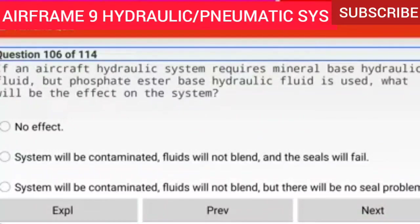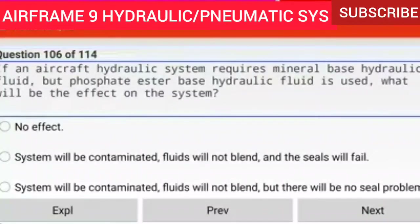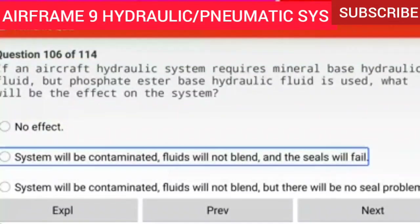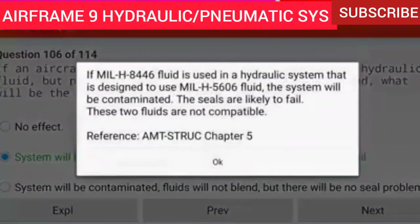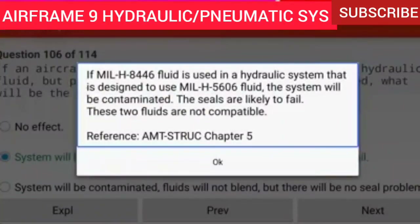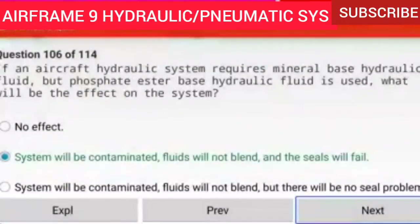Question 106 of 114: If an aircraft hydraulic system requires mineral base hydraulic fluid but phosphate ester base hydraulic fluid is used, the system will be contaminated, the fluids will not blend, and the seals will fail. If MIL-H-8446 fluid is used in a hydraulic system designed to use MIL-H-5606 fluid, the system will be contaminated, the seals are likely to fail, and these two fluids are not compatible.